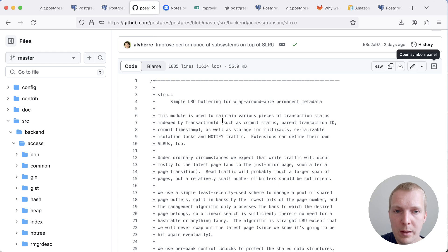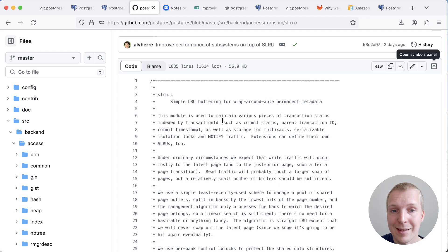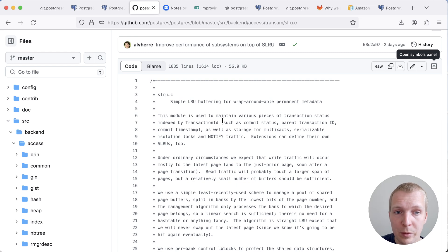So the readme here, as updated by Alvaro, describes SLRUs as simple least recently used bufferings for wraparoundable permanent metadata.